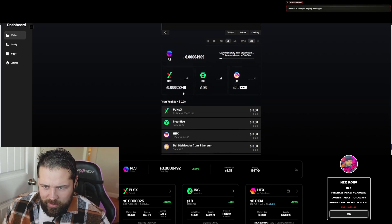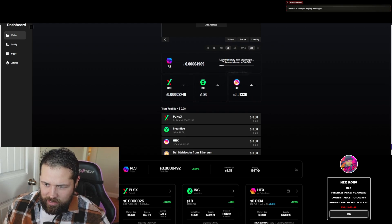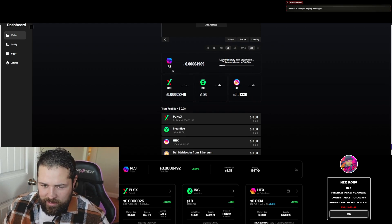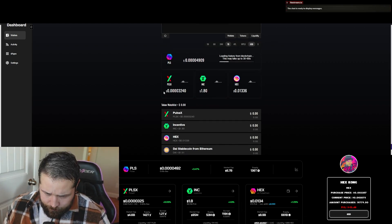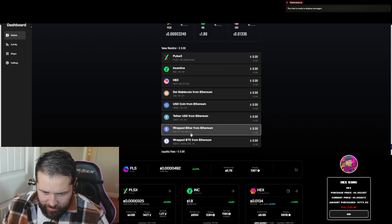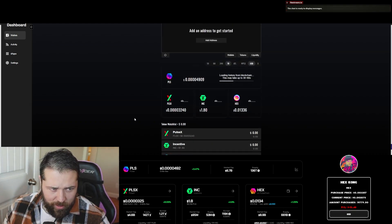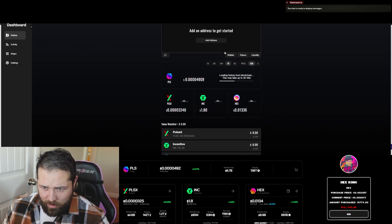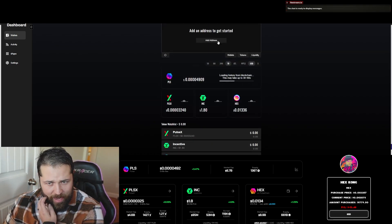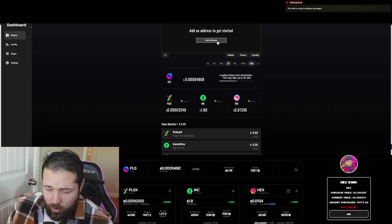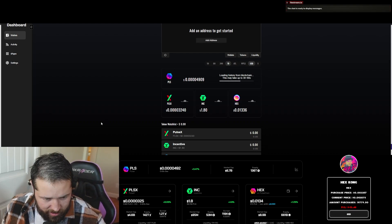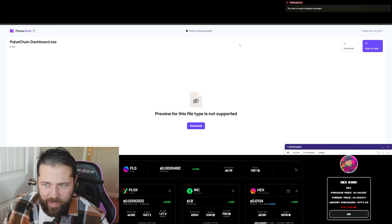All right, so it's retrieving the prices currently. So this is the dashboard. This takes up to 30 to 60 seconds to get the history from the blockchain, and it's all right here guys. If you have any liquidity pools, you can tie your wallet to it. Add address. So just like on GoPulse, you can add an address.